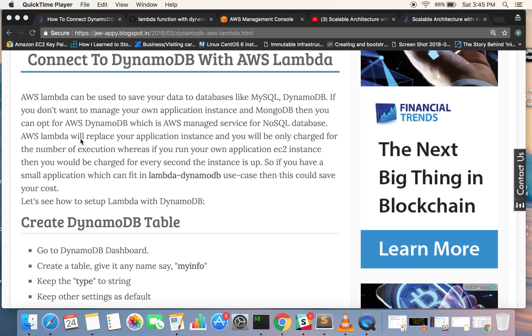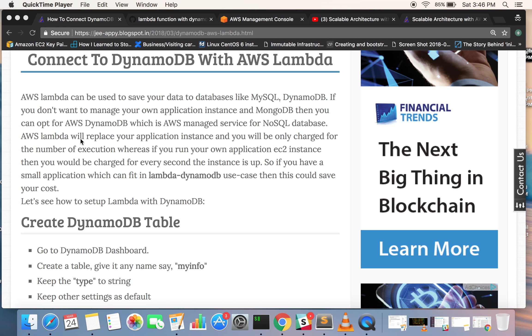The reason why we are choosing DynamoDB and Lambda is you may have a very small application which doesn't run every time, or maybe runs for a specific duration. Then you can use AWS Lambda to process those requests, and that application might need a database, maybe a MySQL or NoSQL database.